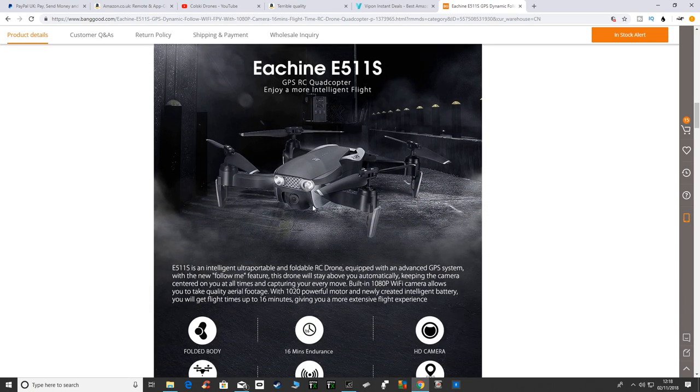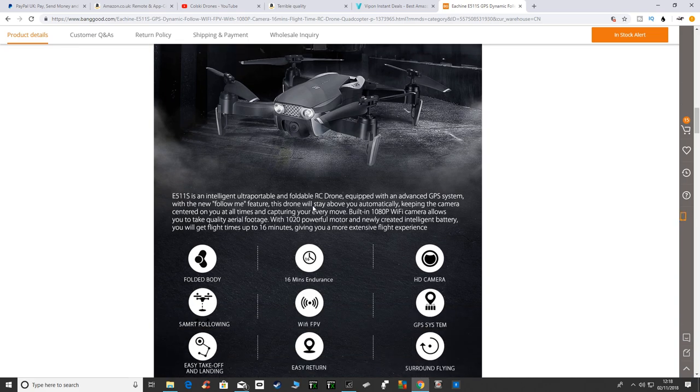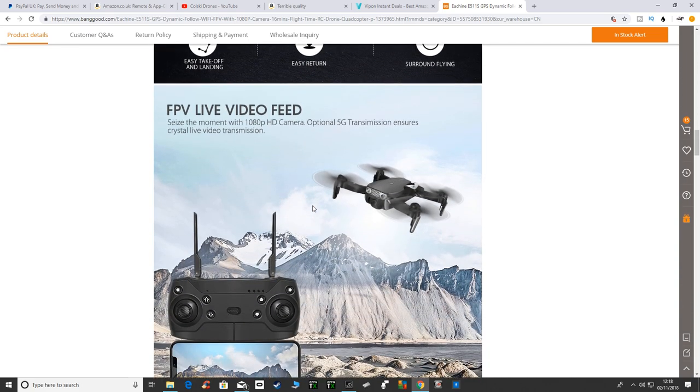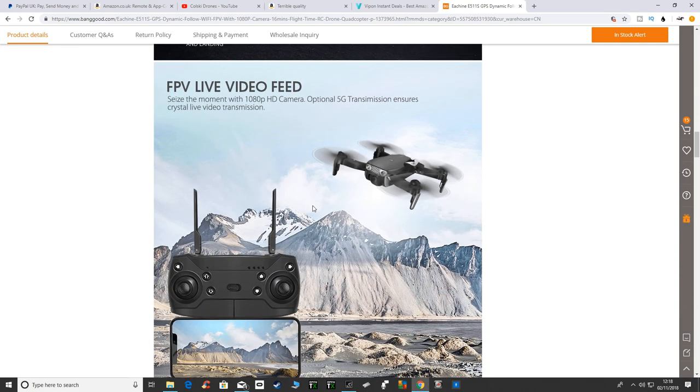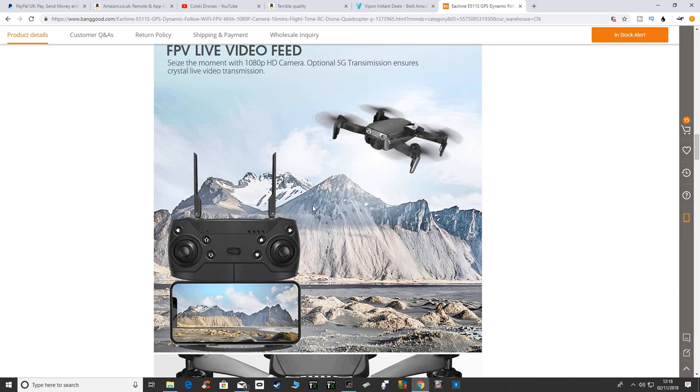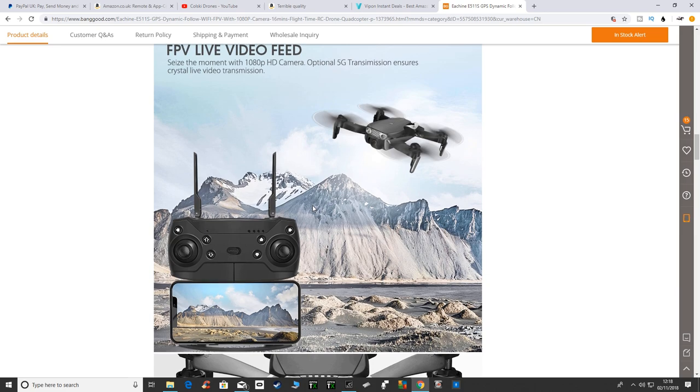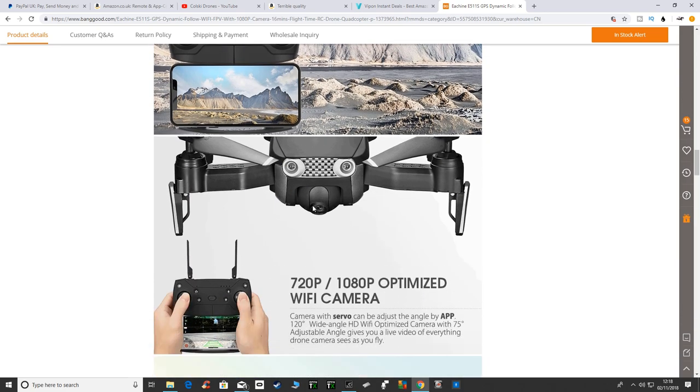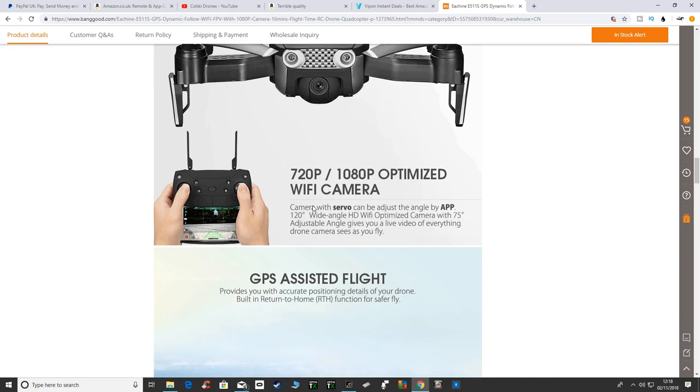In case you haven't seen it, it does look quite a nice looking drone. They do also do the E511 which is a non-GPS version that's coming out as well, and there's no date on that yet.